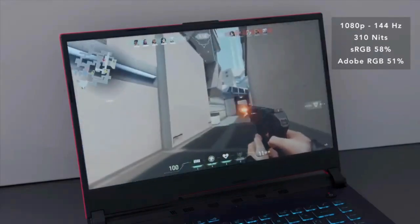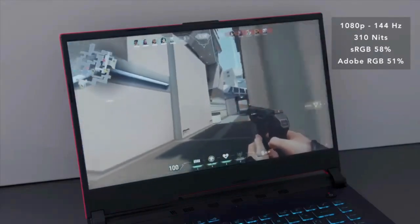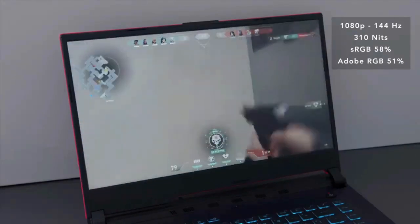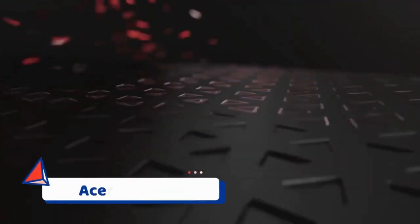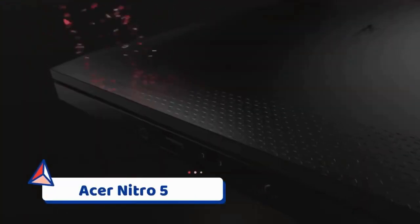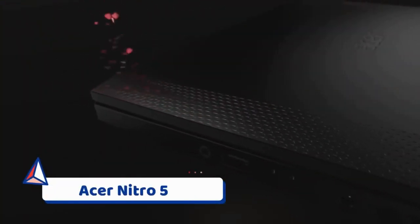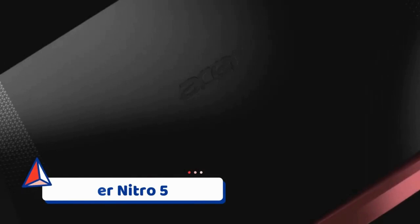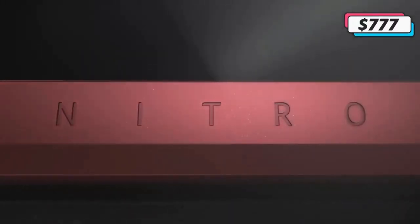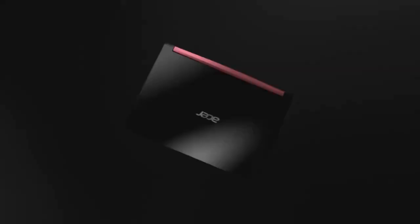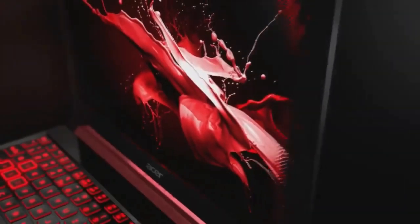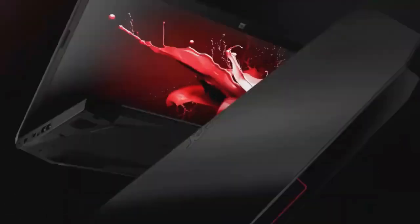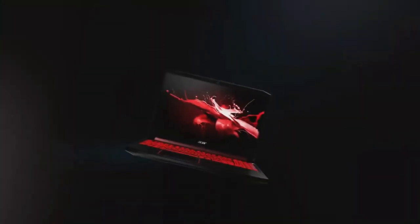Number three, Acer Nitro 5. Despite being quite a bit cheaper than some of the other options on this list, the Acer Nitro 5 is currently one of the best gaming laptops under one thousand dollars.